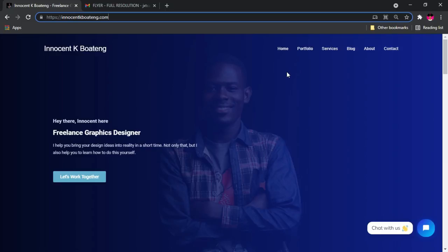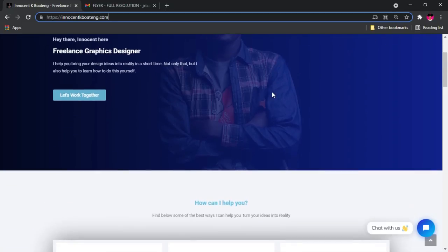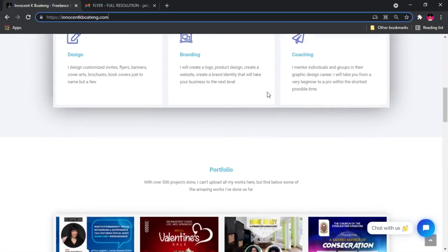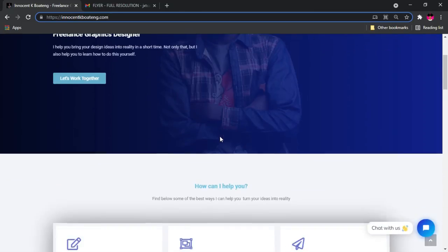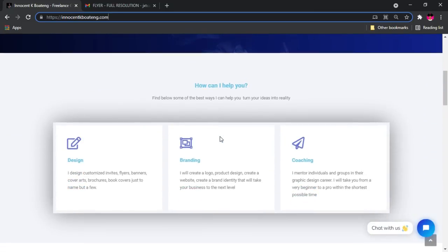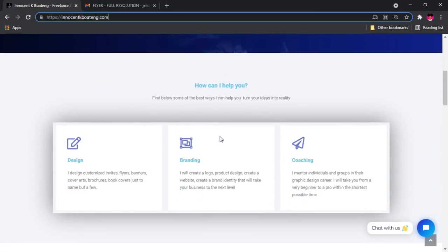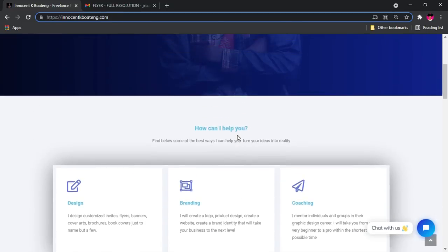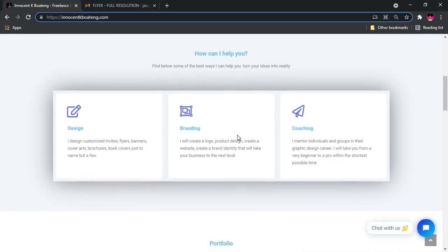So guys, without any further ado, let's quickly start from the very basics. This is the home page and I basically created this to serve multi-purpose. One, it is going to serve as my official professional portfolio website and it is also going to serve as a place where I can offer my services to you guys.